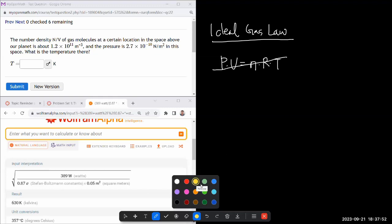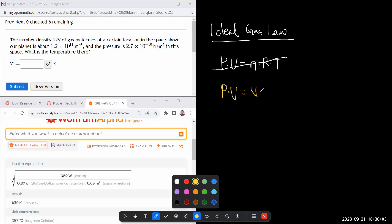...the one you'll see me use consistently both in your homework and my lectures: pressure times volume equals capital N for number of molecules times Boltzmann constant times T. Really, the distinction is...